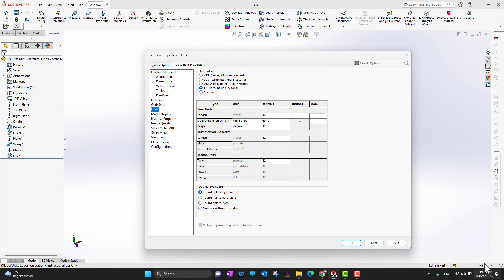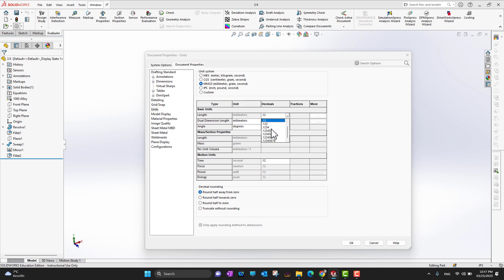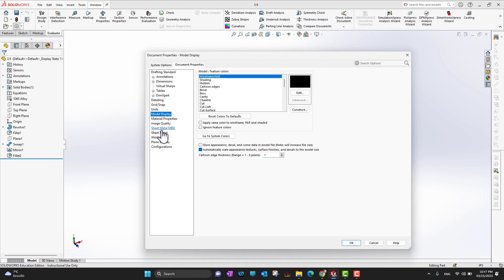Under Units, you can see what unit system you are using — right now the bottom right corner shows IPS (inch-pound-second). In the US, IPS is most commonly used, but most other countries use millimeter-gram-second (MGS). You can change your unit system and decimal precision — two, three, four, or five decimal points — from here.